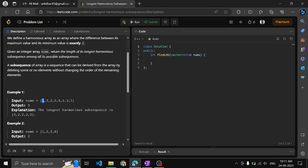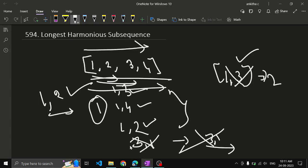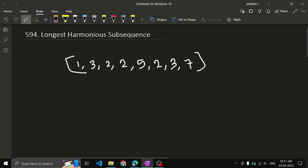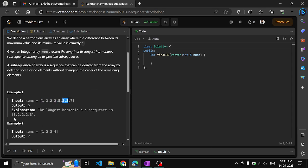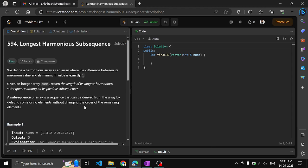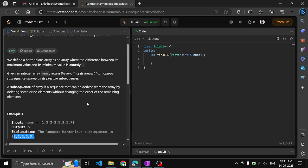Let's take the example array [1, 3, 2, 2, 5, 2, 3, 7]. The longest harmonious subsequence here is [3, 2, 2, 2, 3] of length 5, since the difference between the maximum element (3) and minimum element (2) is exactly 1. We need to return the length of that longest harmonious subsequence.